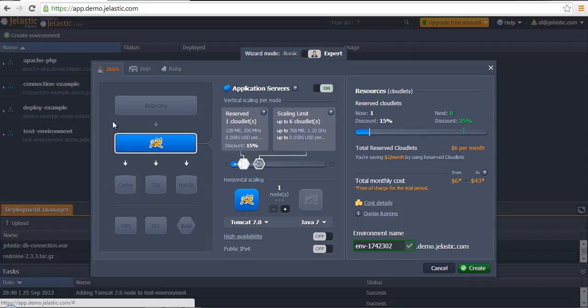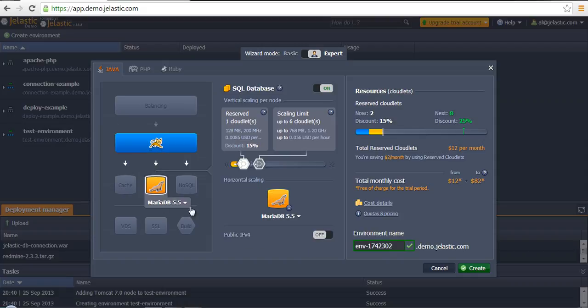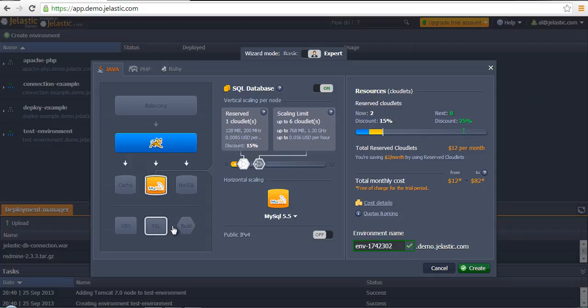So the same topology we'll have to create on Jelastic side. The idea is that the topology should be at least the same, actually no less, in comparison with that topology on local machine or on other hosting platforms.